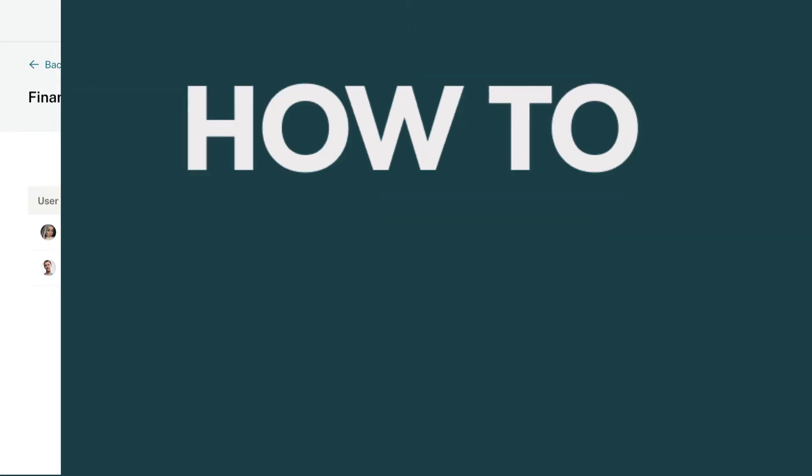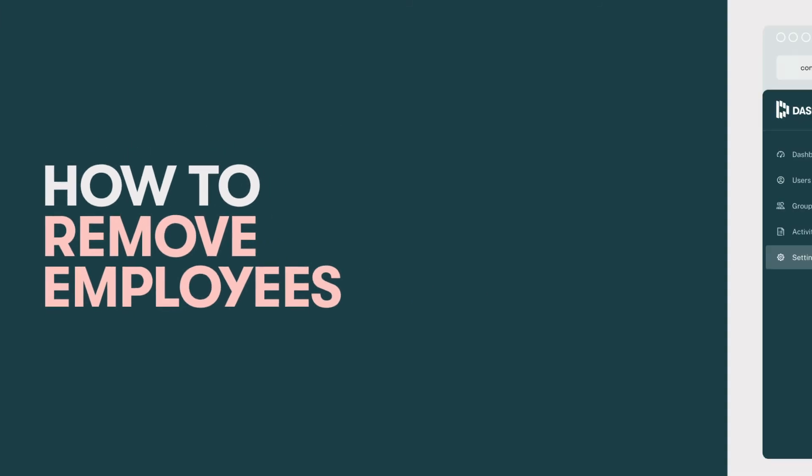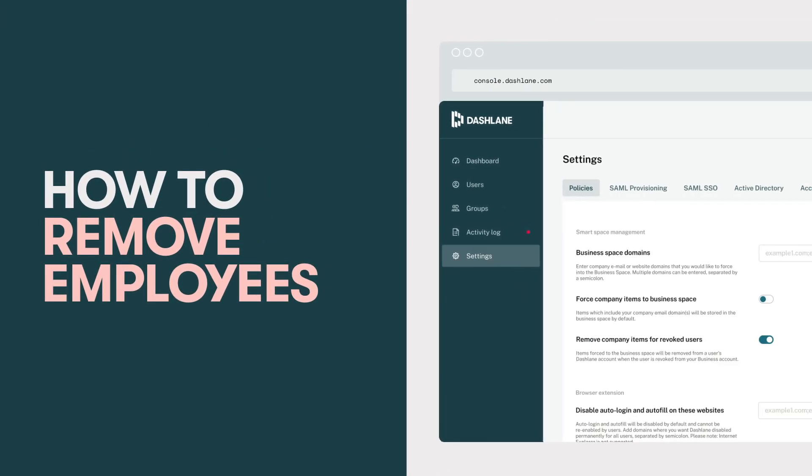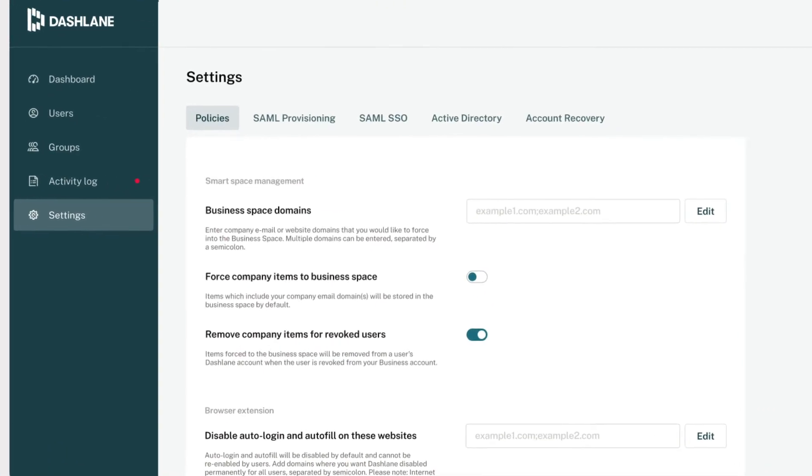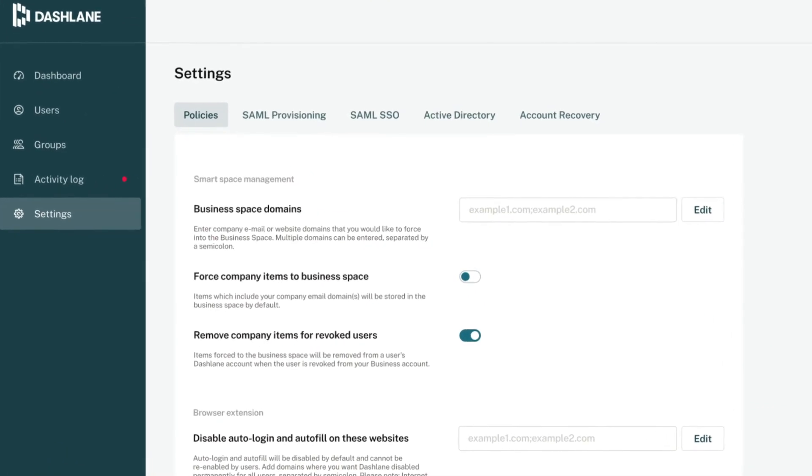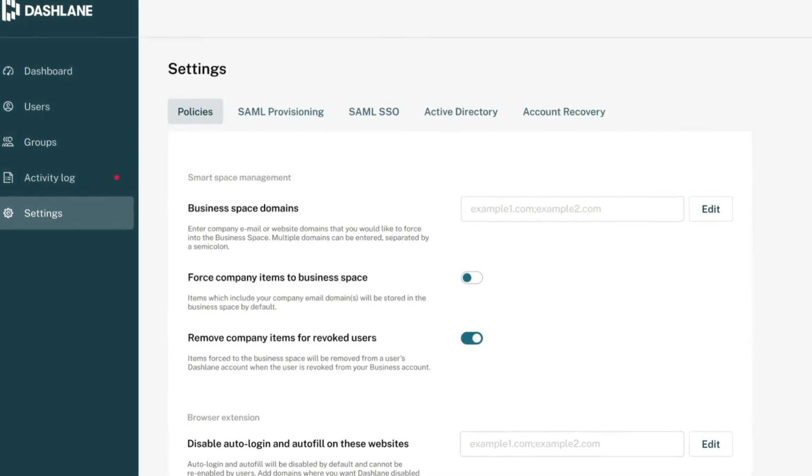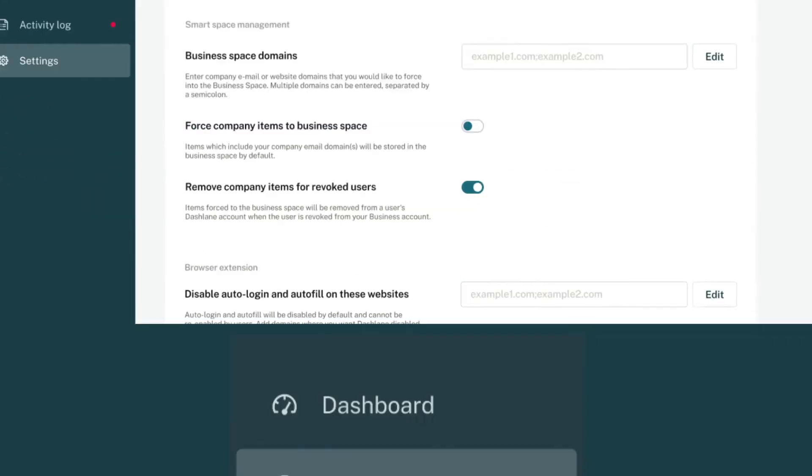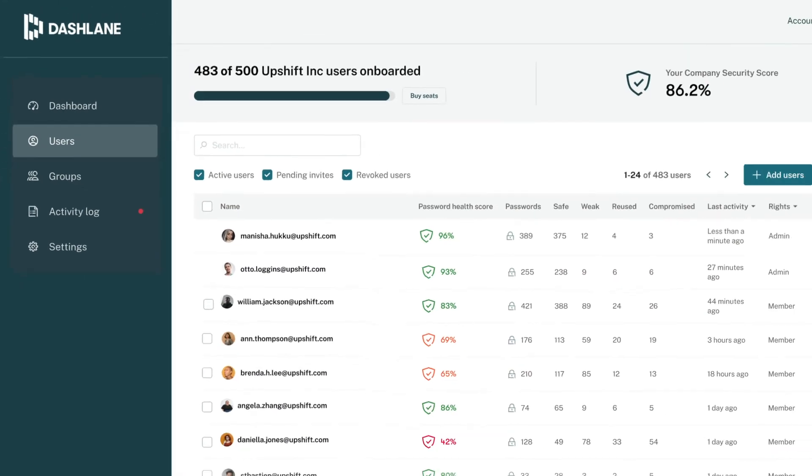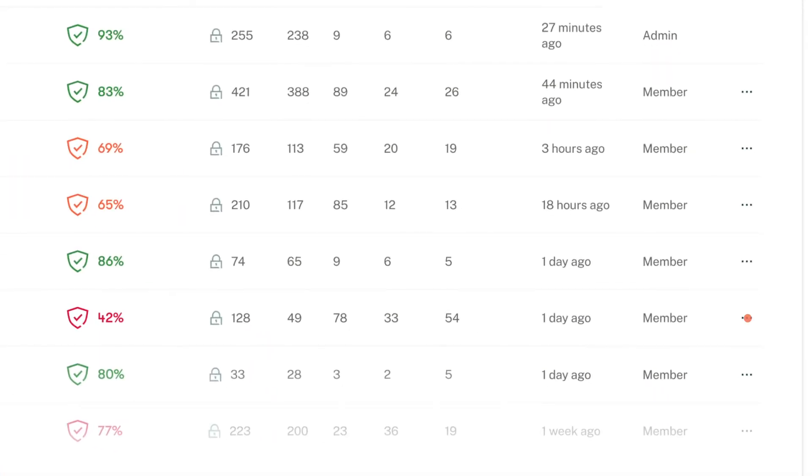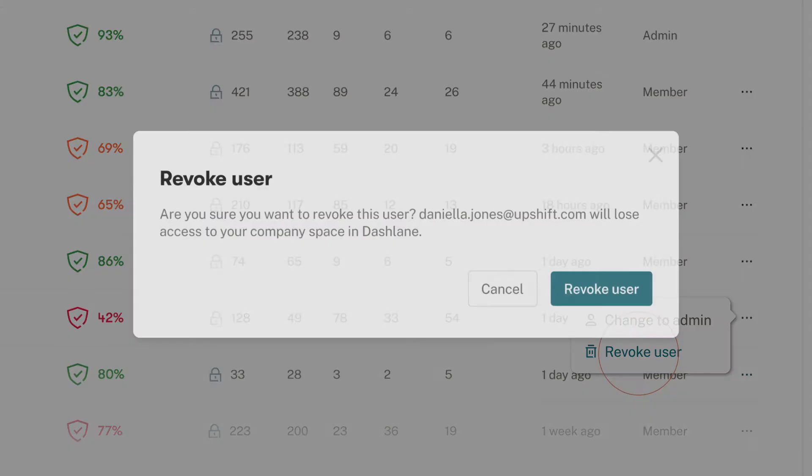So, that's adding employees. But what about removing them? First, make sure you've enabled the setting to revoke company items for removed users. Then, when a user is removed, they'll automatically lose access to their business space and confidential company credentials without losing access to any personal passwords they saved in Dashlane. Simple off-boarding for them. Security assurance for you.